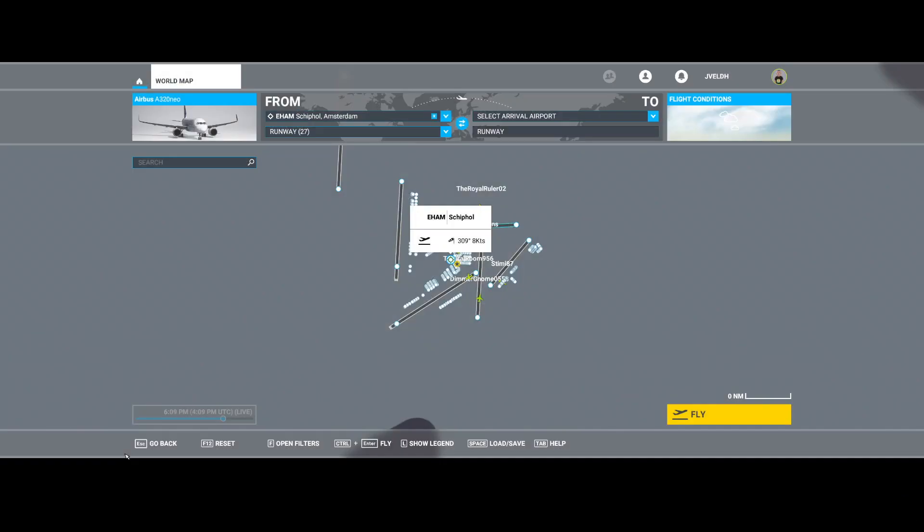Welcome to this new how-to. In this how-to, I will show you how you can fix a specific issue with the airports. As you can see on the world map, you can select an airport.